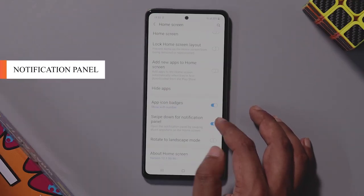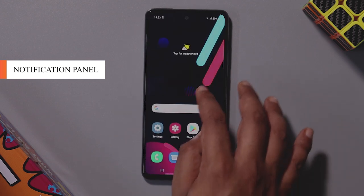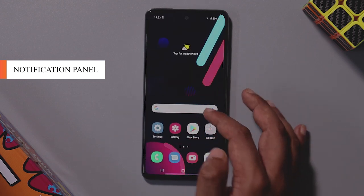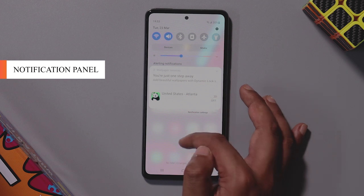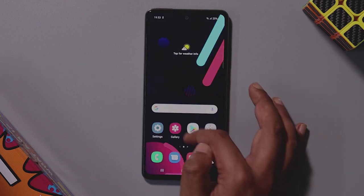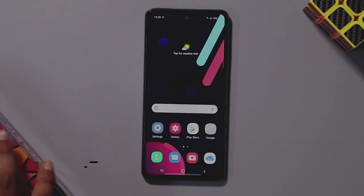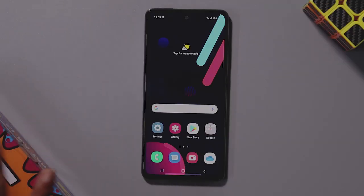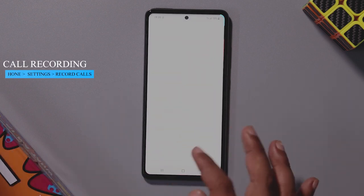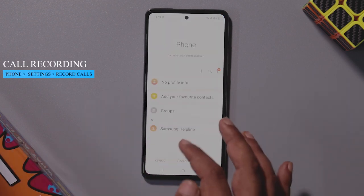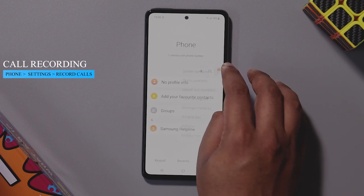If you want to enable the phone, you can click on the notification button to easily access the phone. If you want to access call records, you can click on the notification button in One UI 3.1 and open the dialer.